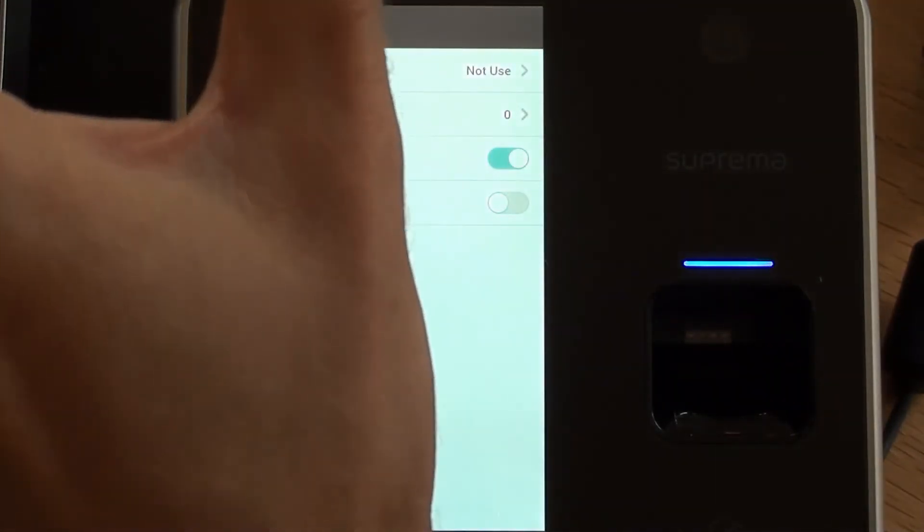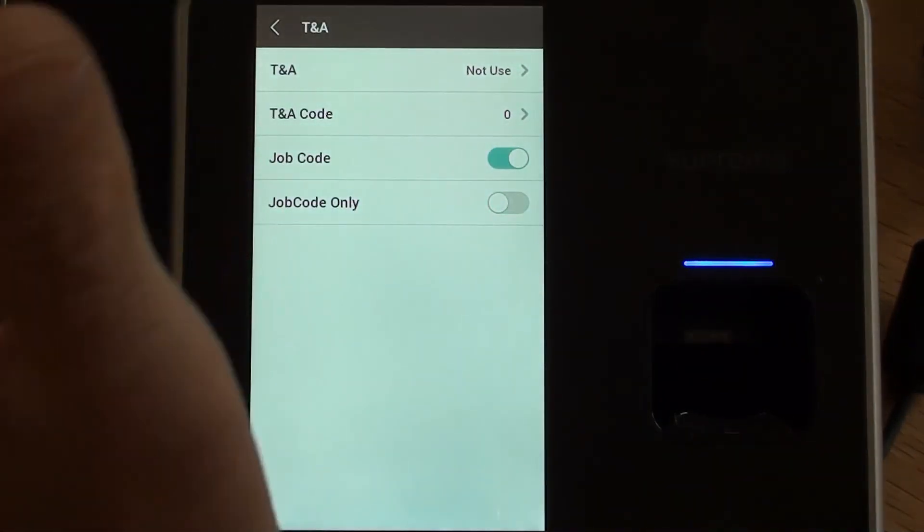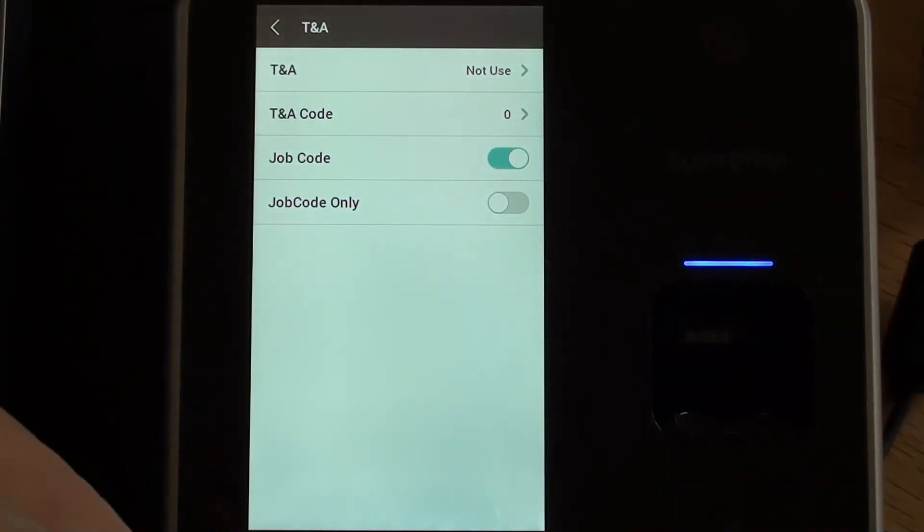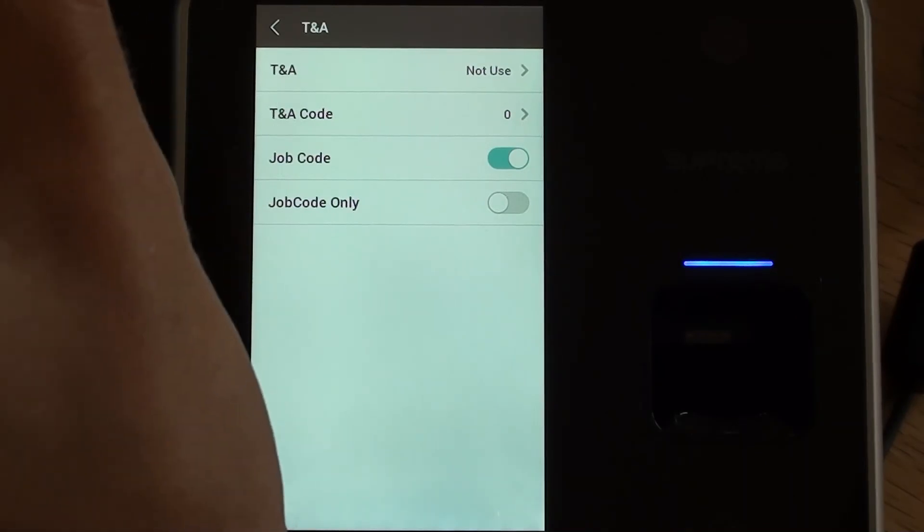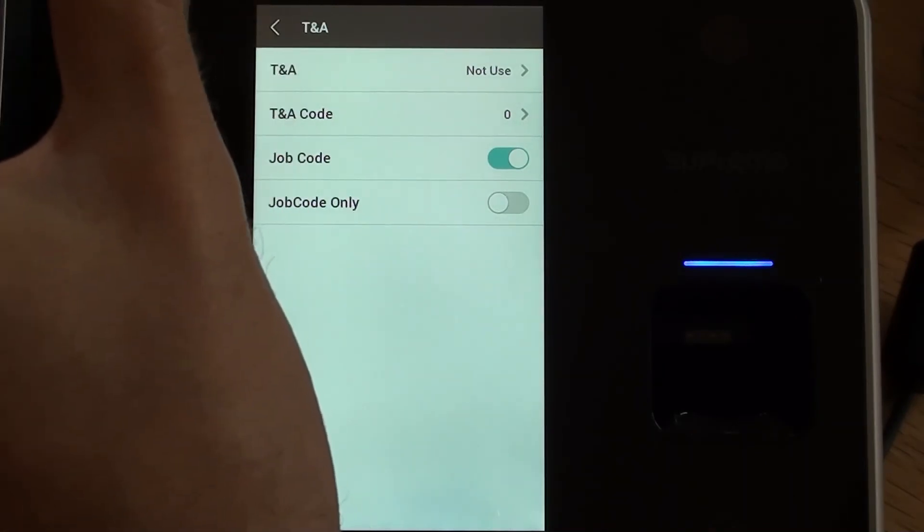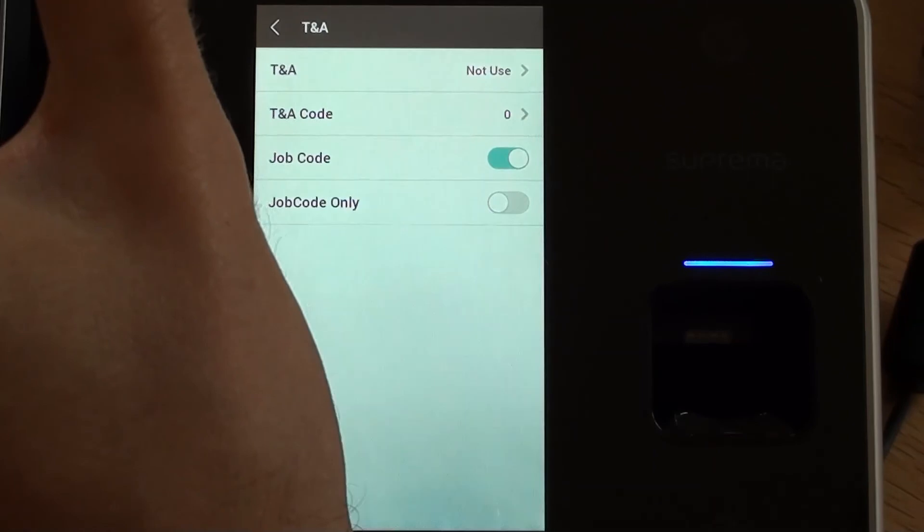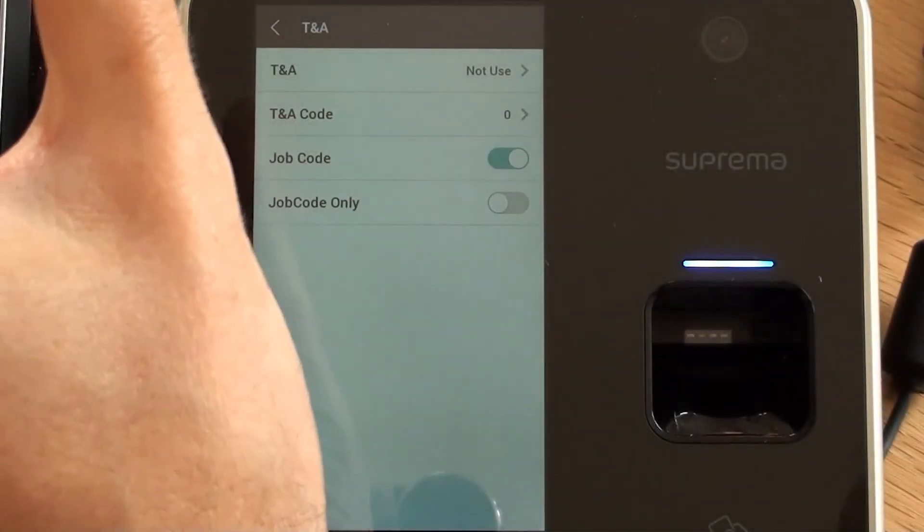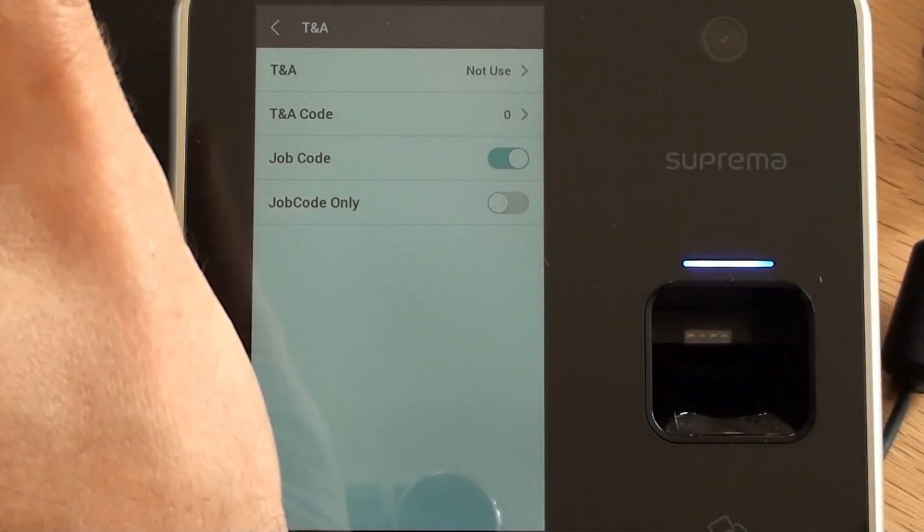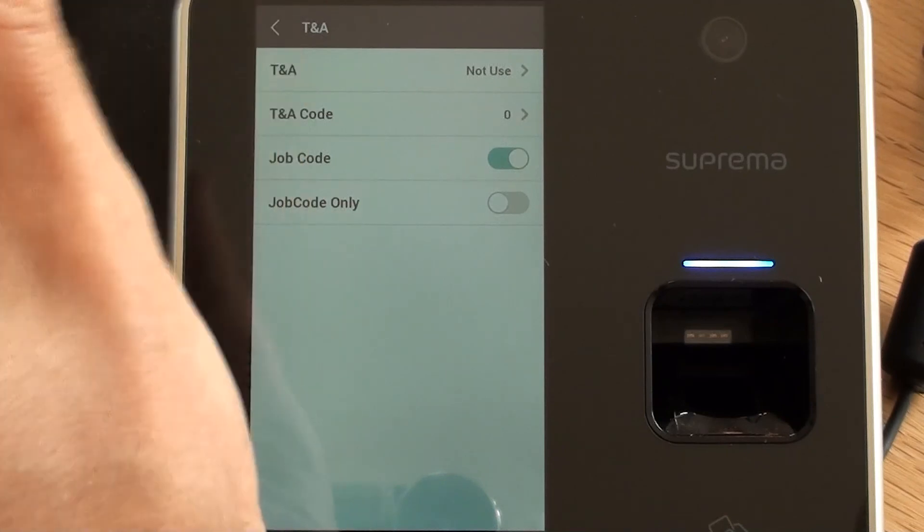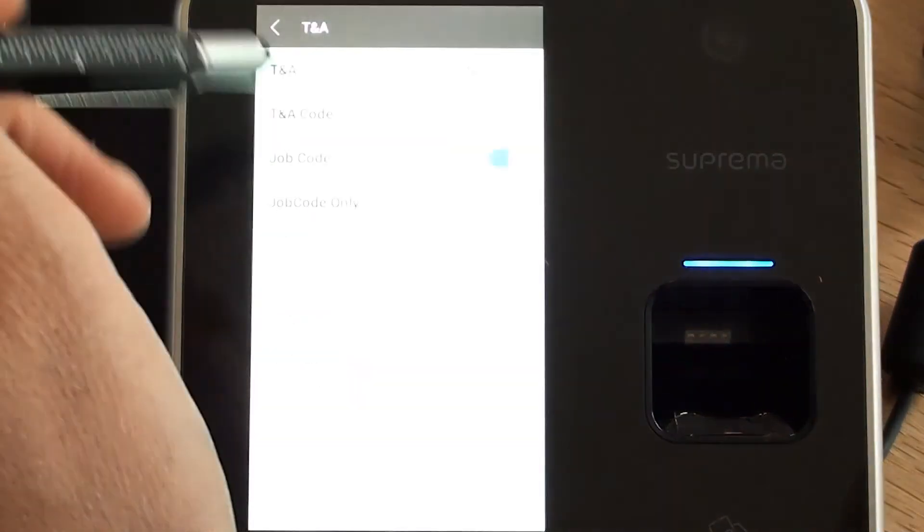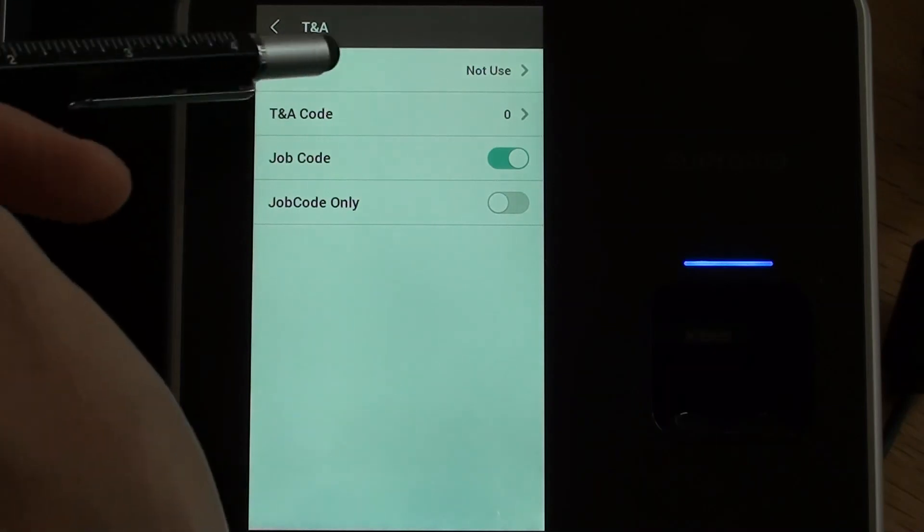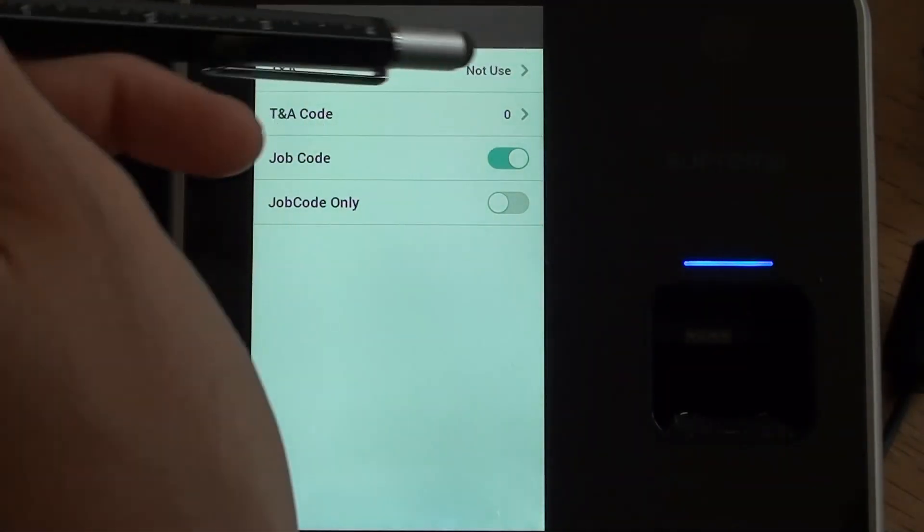As an organization, to monitor how much time has been spent in each of these different cost centers. A cost center could represent a particular job function or a department of work, something like that. So we've got our setup here so that we're not using TNA mode.